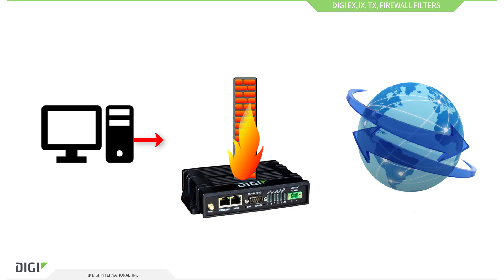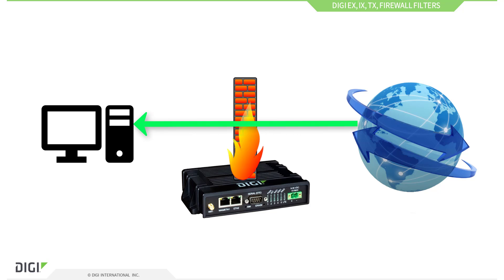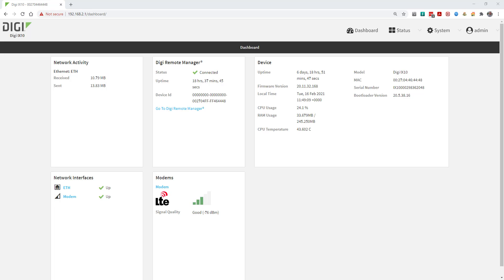However, there is sometimes a need to block or allow specific traffic, so I'll show you how to configure this. You can do this from the router's web management interface or through Digi Remote Manager. I'll demo this using the router's web interface.